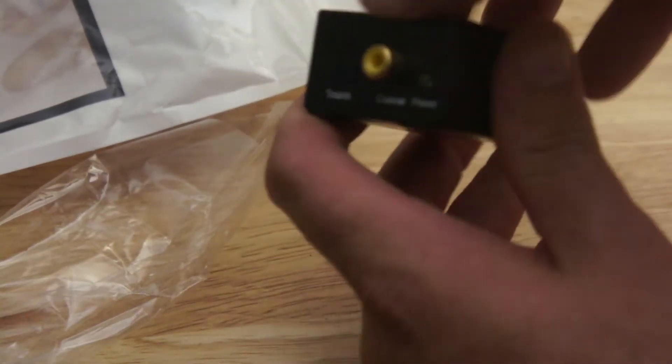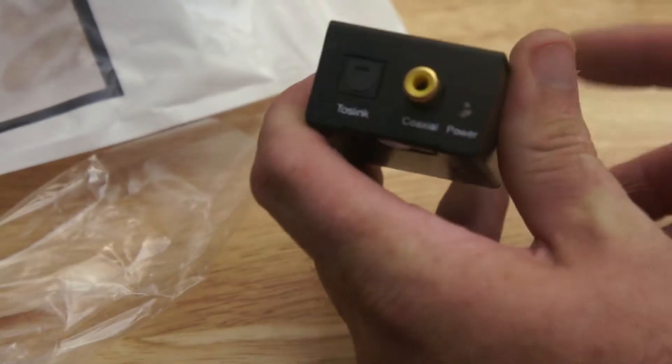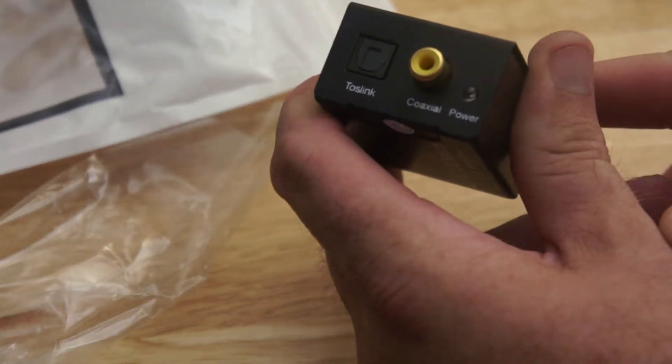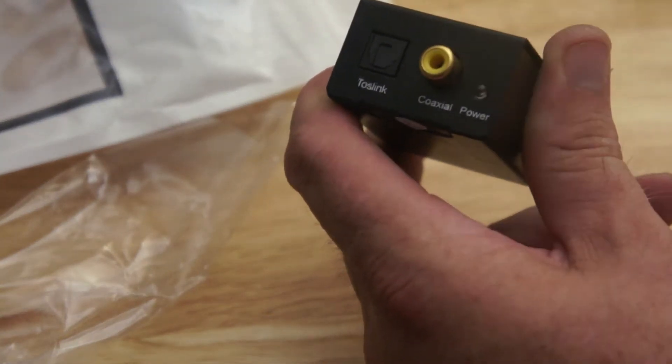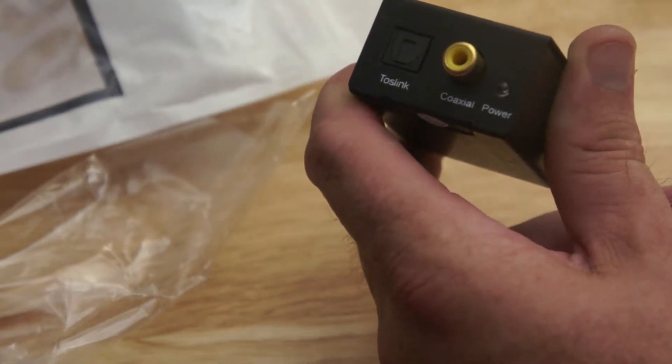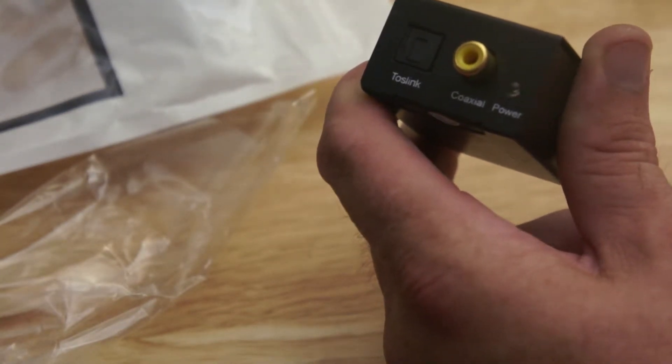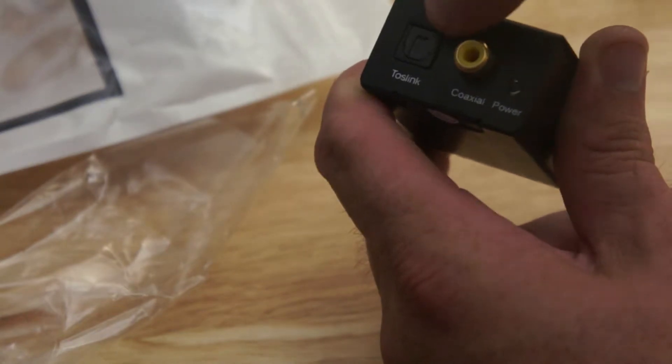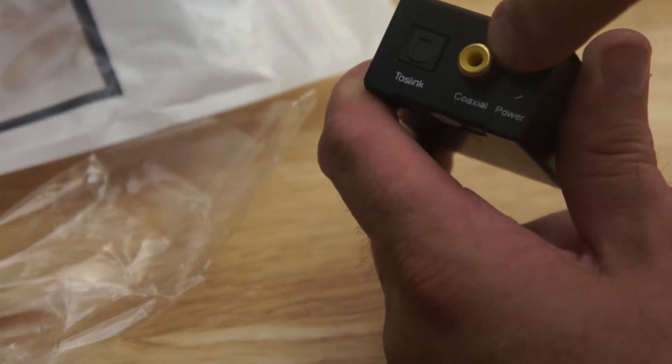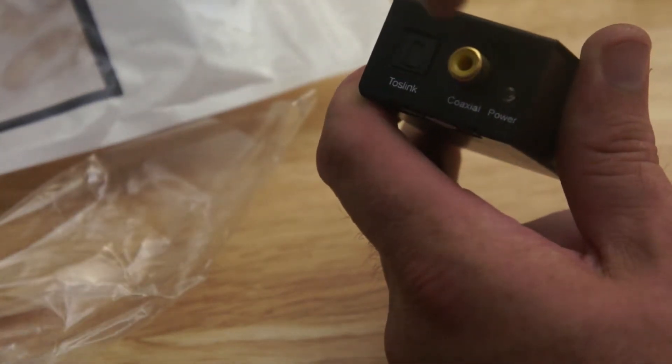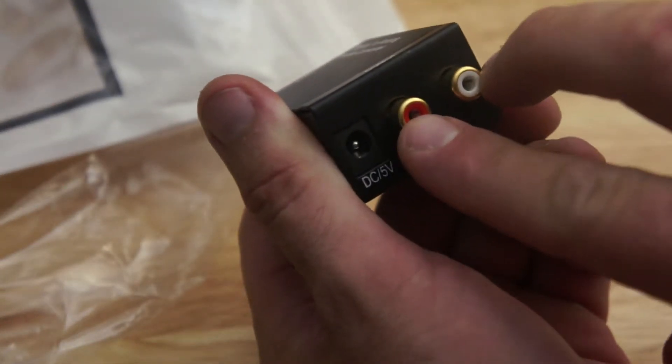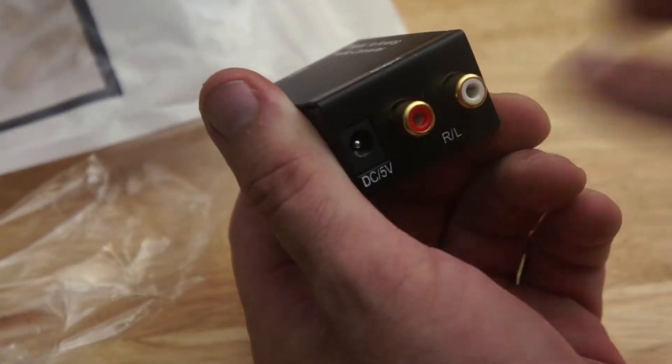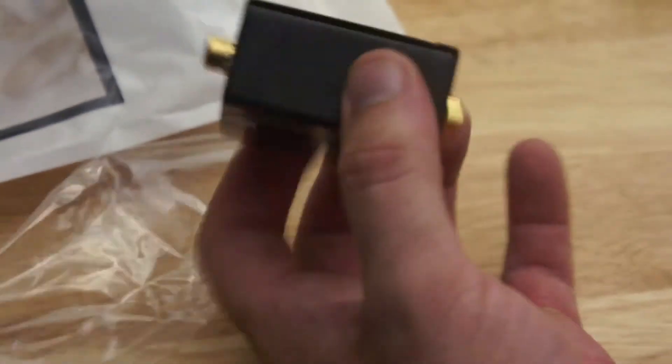So where would you use this? These are quite popular. Because you might have an old amplifier that doesn't have an optical or a coax input. And you've got a new TV. And you want the sound to come out of the TV into the amp. Perfect because with an optical cable or a coax cable you plug that from the TV into the converter. And then you get a red and white cable coming out going into your amplifier.